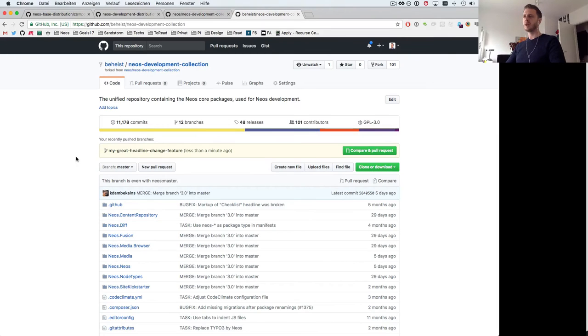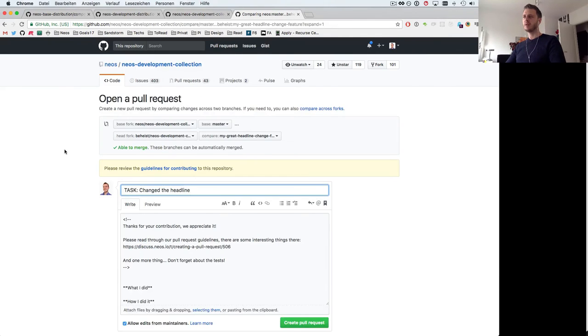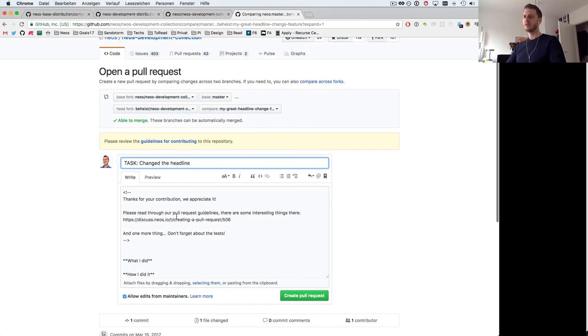Now GitHub is smart and already knows that I've pushed something and now I can on GitHub create a pull request to the original NEOS master.